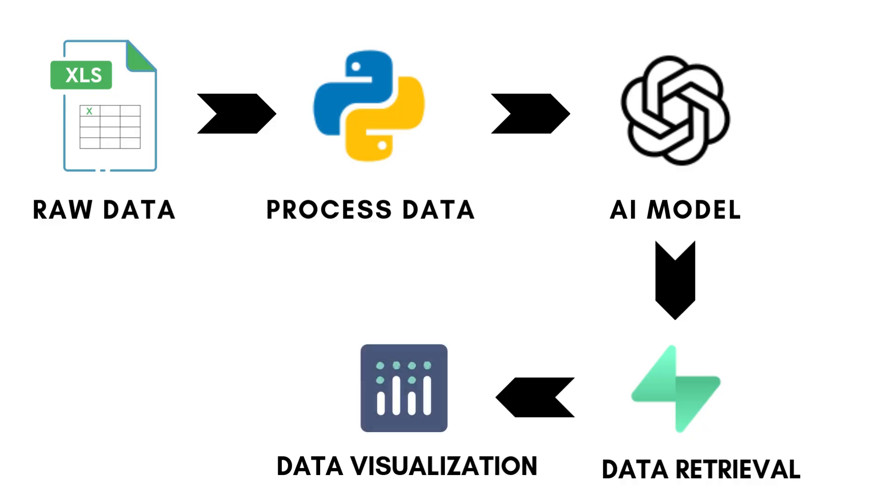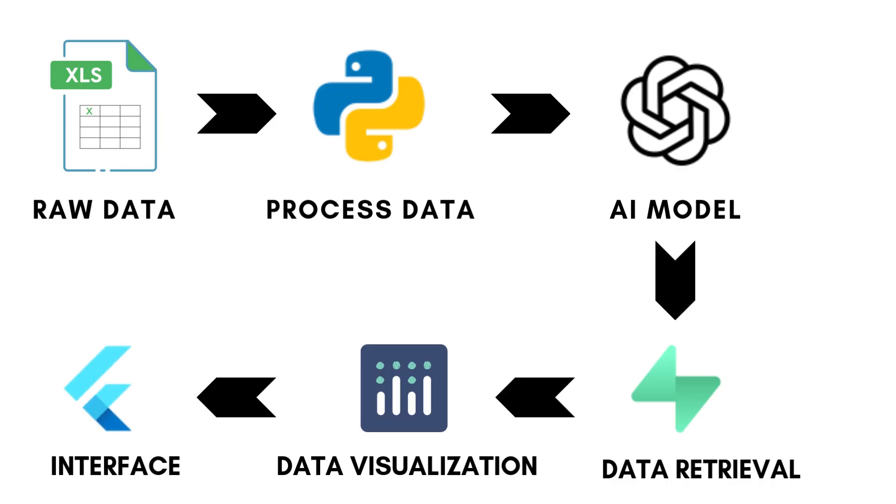After that, insights are visualized in interactive graphs using Plotly. Finally, everything is delivered through a clean user interface built with Flutter.